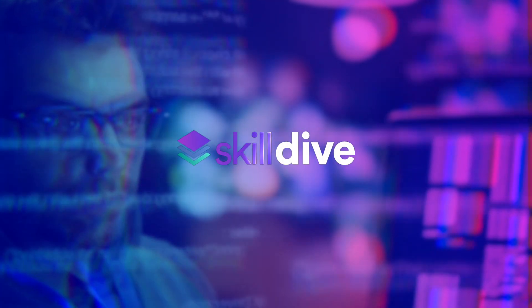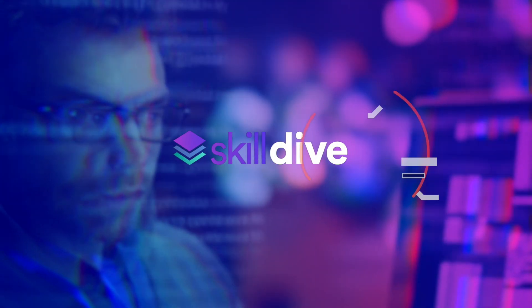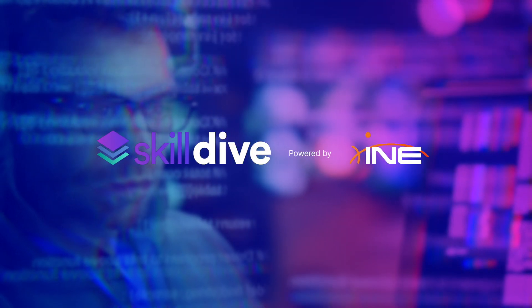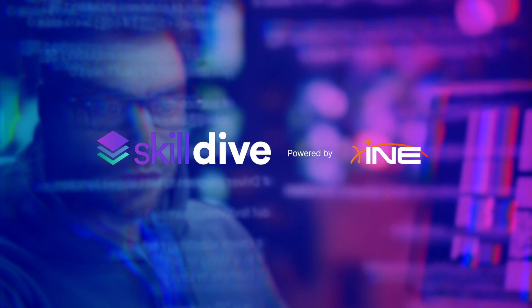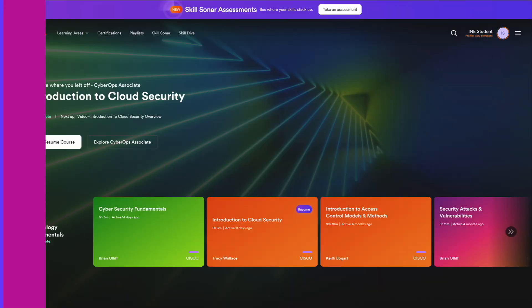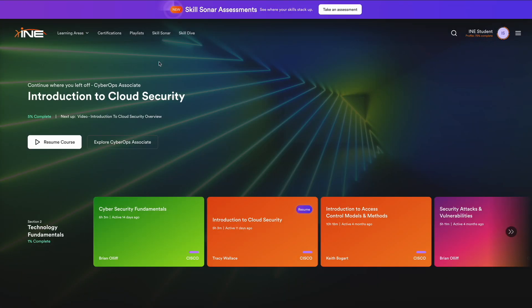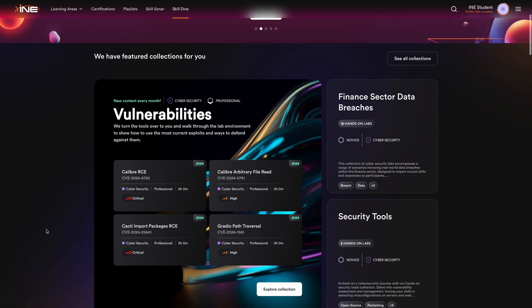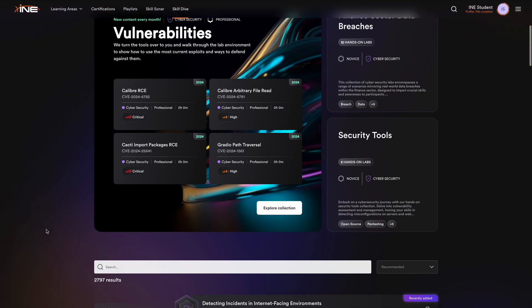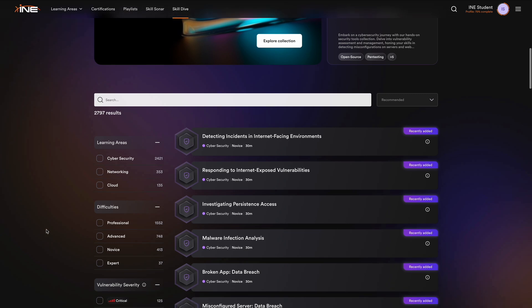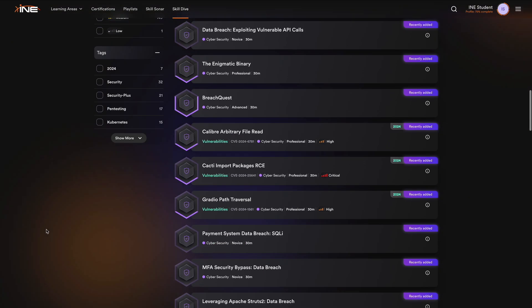Introducing Skill Dive, I&E's premier product for hands-on learning experiences. Skill Dive offers exclusive labs that take your learning further, extending beyond what's available in our courses and learning paths.